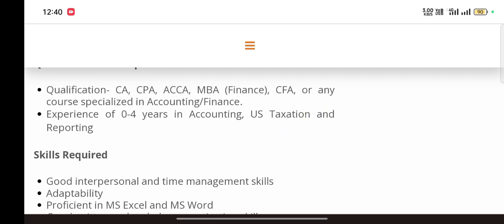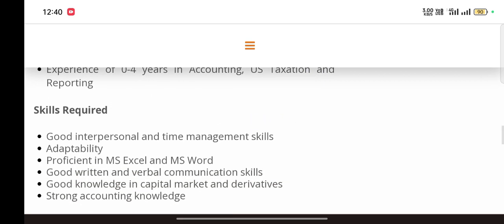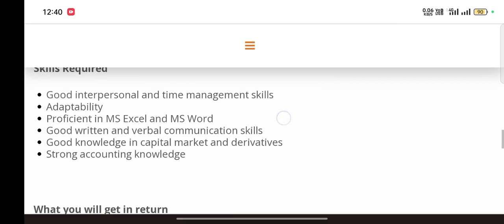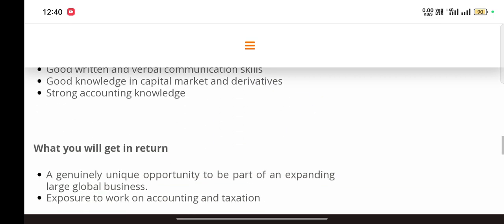Skills required for this job are good interpersonal and time management skills, adaptability, proficiency in MS Excel, good writing and verbal communication, good knowledge in capital markets and derivatives, and strong accounting knowledge.